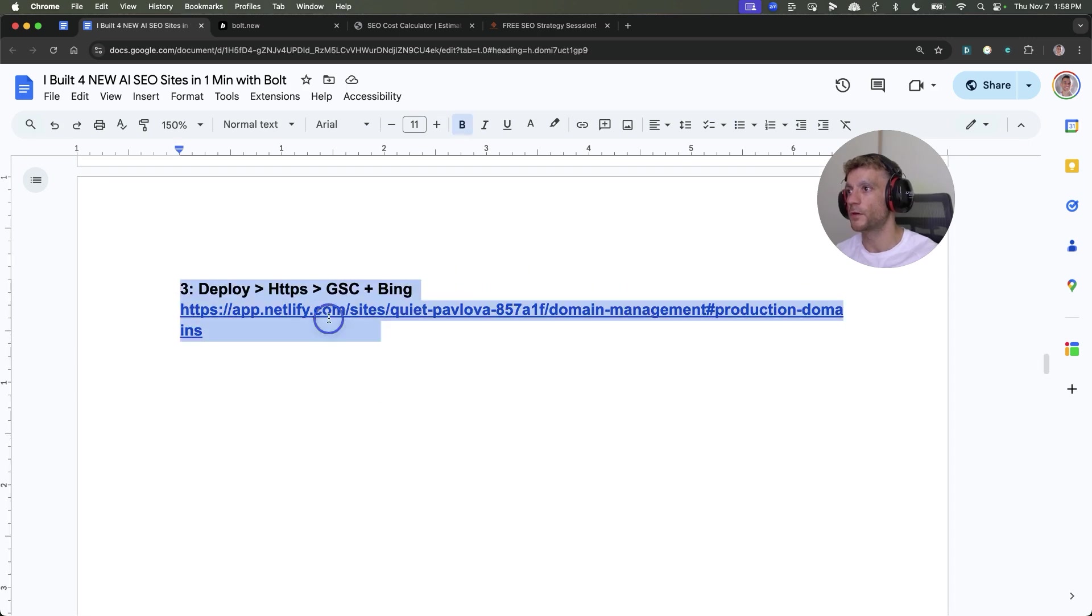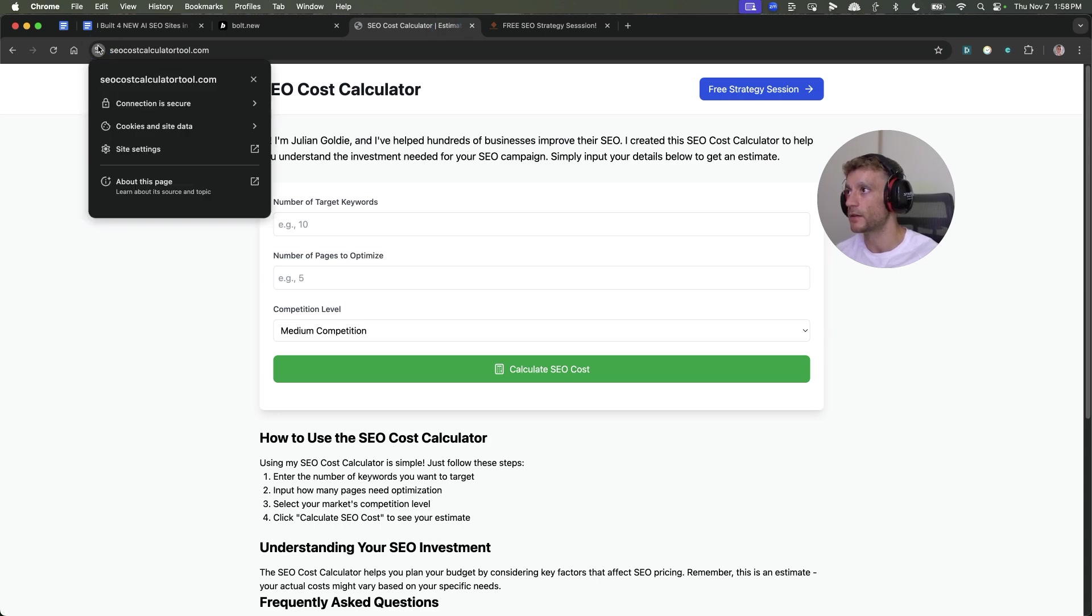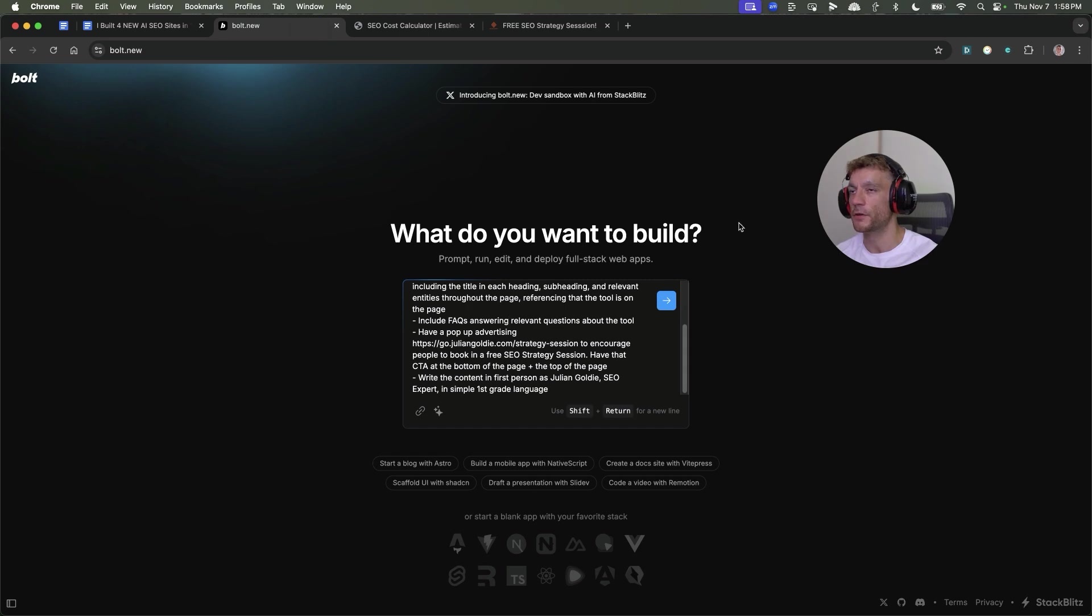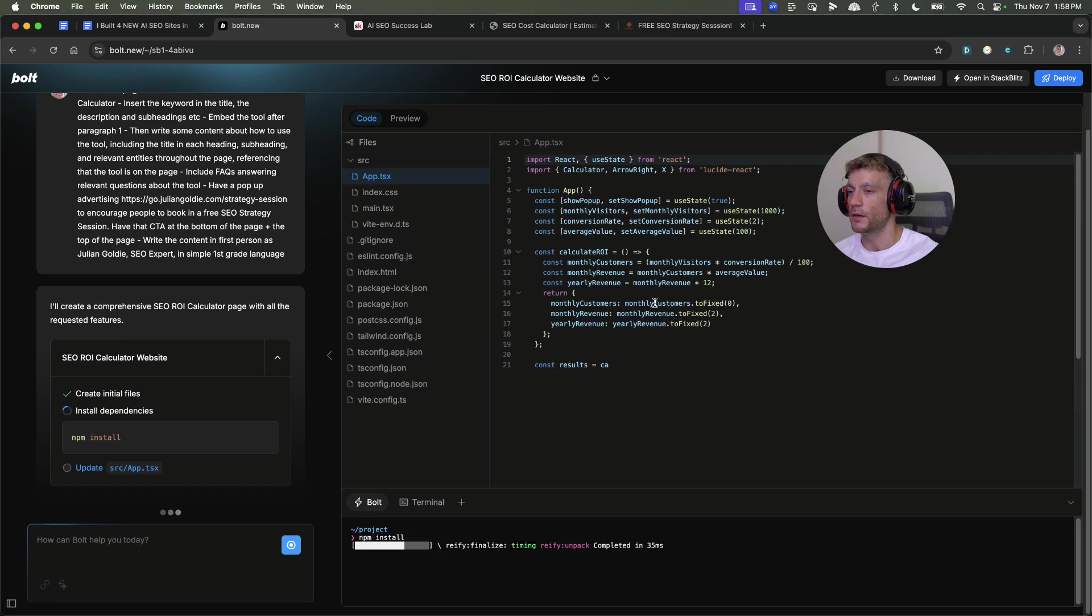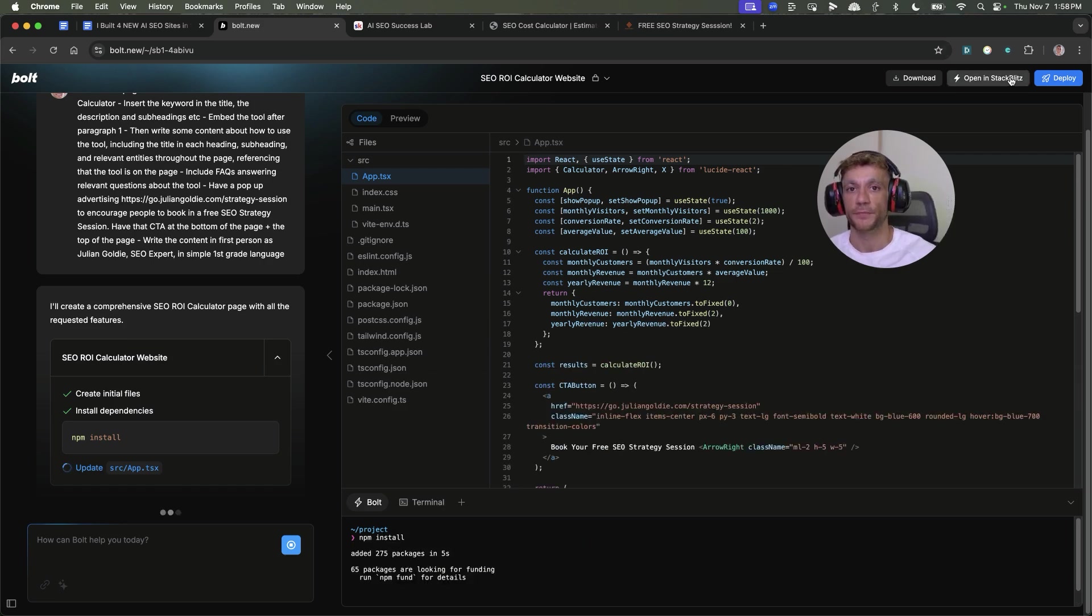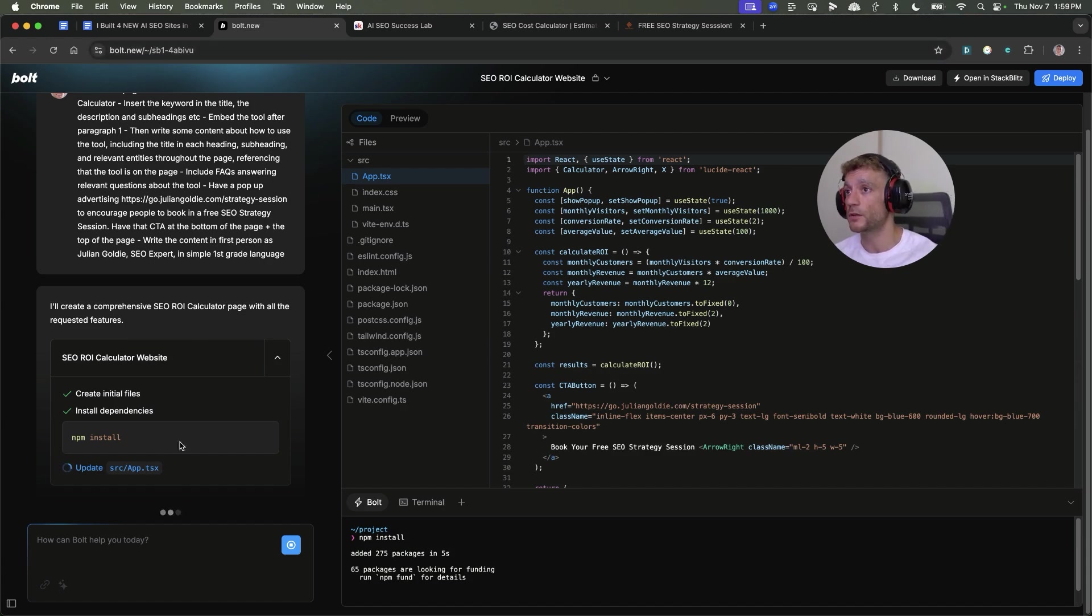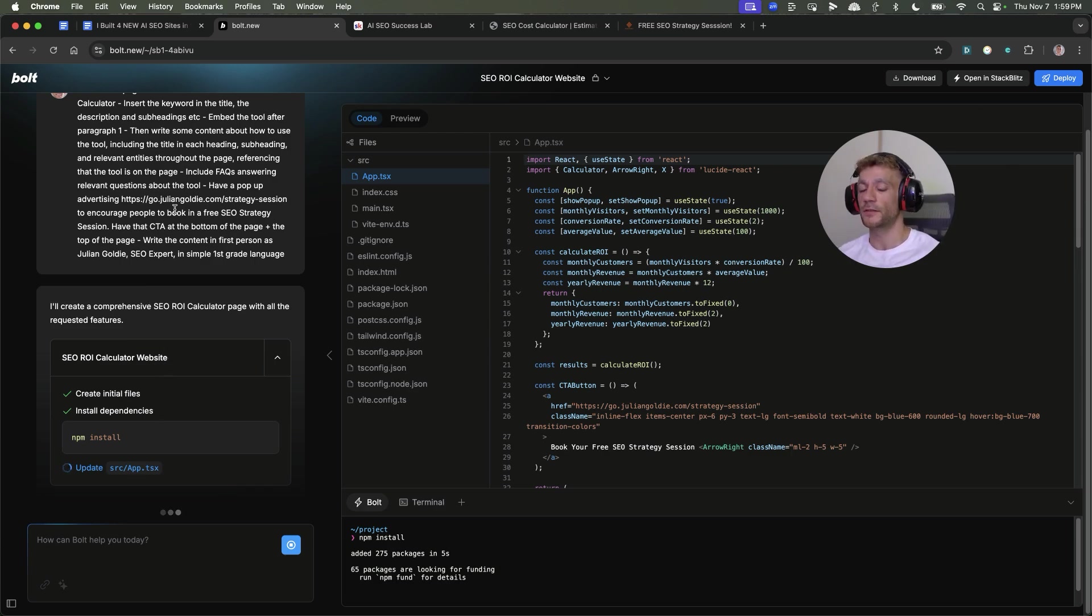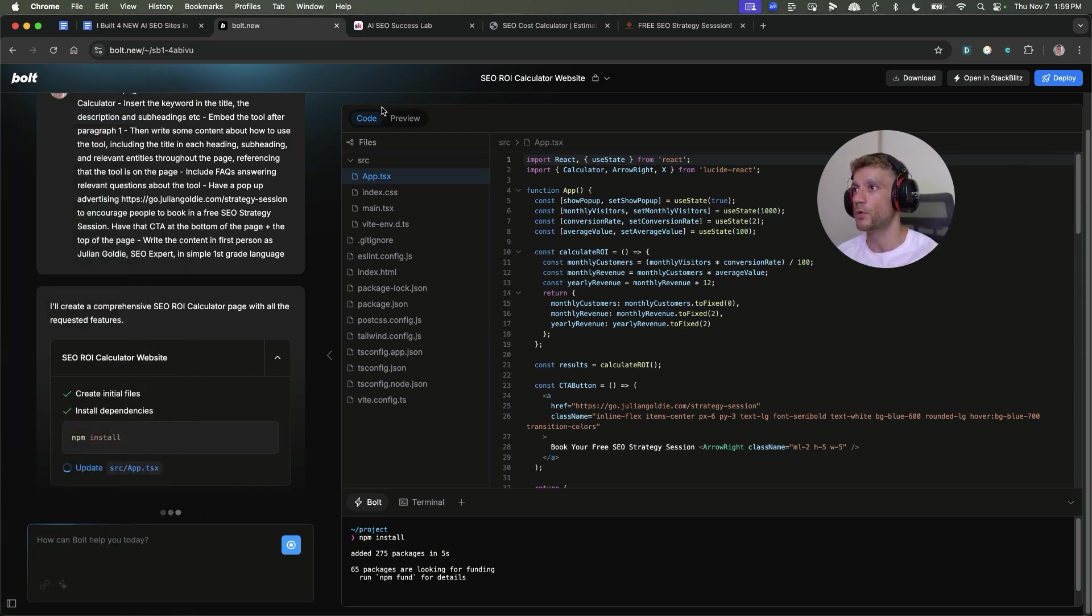From there, you're going to hit deploy. What I found was Netlify sets up the HTTPS automatically. You can click a couple of buttons after you've deployed your website on Bolt. Once it's built out the site, it will build it out, then you can hit deploy in the top right and claim a custom domain on Netlify.